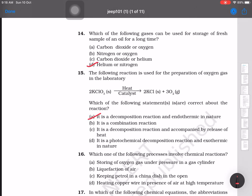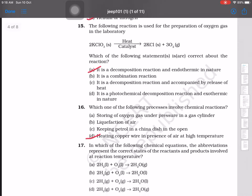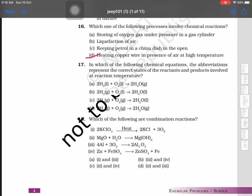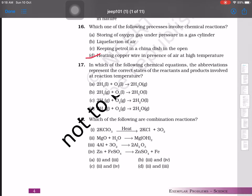Question 16: Which of the following processes involves a chemical reaction? Heating of copper wire in the presence of air at high temperature involves a chemical reaction. Questions 17 and 18 are the last MCQ questions of Chapter 1 as per the NCERT Exemplary Problems.